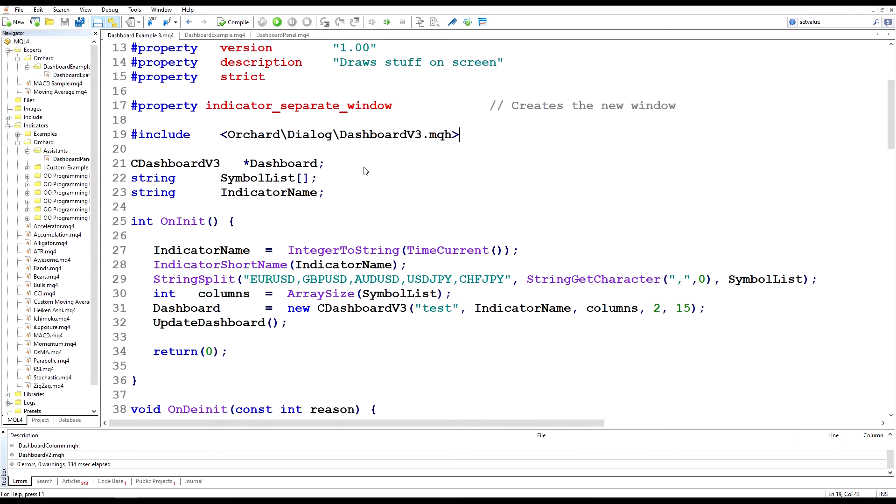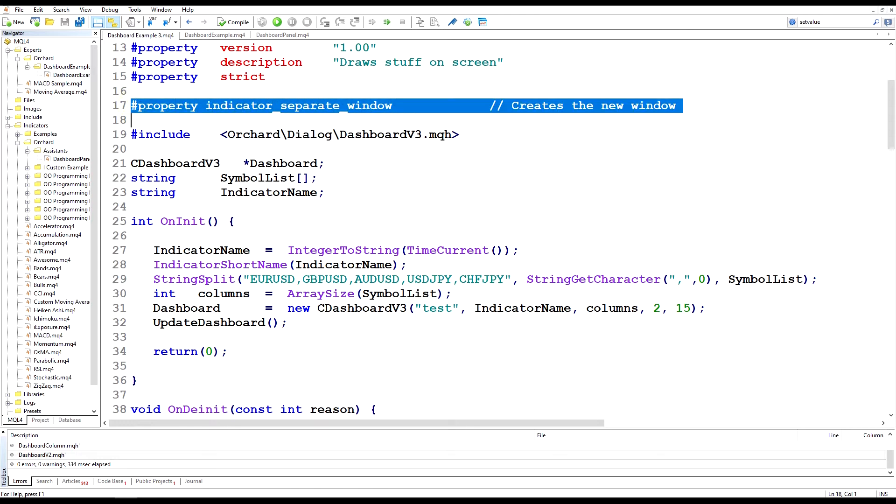This is the indicator we built last time and it creates that separate window by using this property indicator separate window that's available to all indicators.